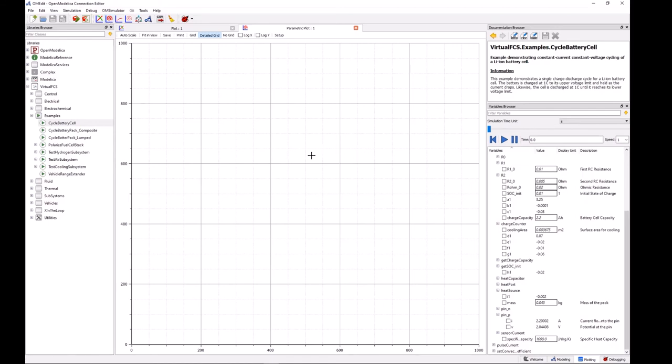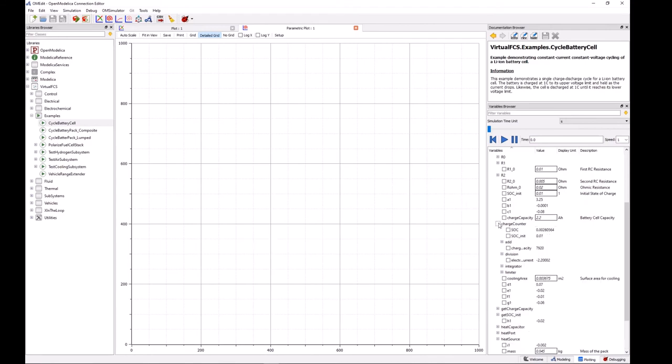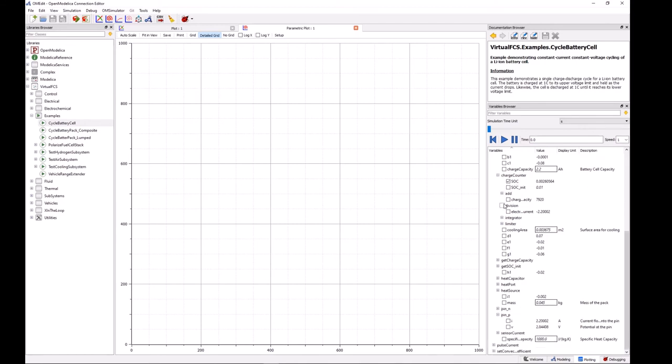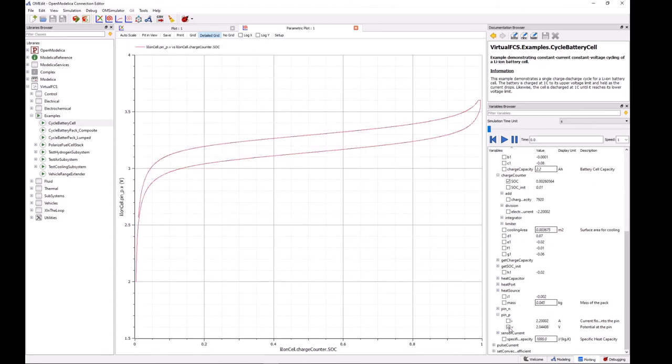So if we want to plot the voltage on the y-axis versus the state of charge on the x-axis we first need to define our state of charge values. So this is stored in the charge counter in the charge counter menu there. And we can just click on SOC, and then find our positive pin and click on the voltage V, and there we go.